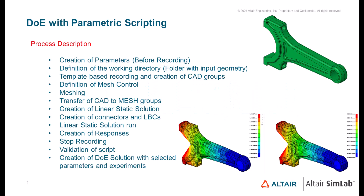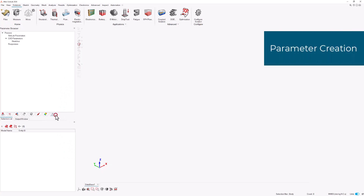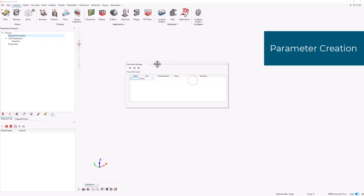Hello, everyone. Welcome to the SimLab DOE with Parametric Scripting video tutorial. We begin with the Parameters group. The first step is to create the necessary SimLab parameters.